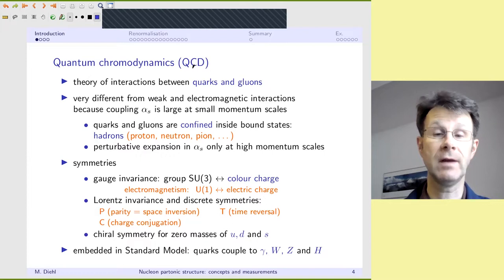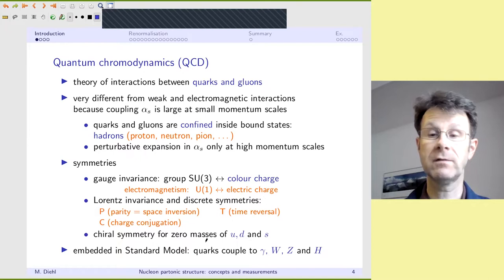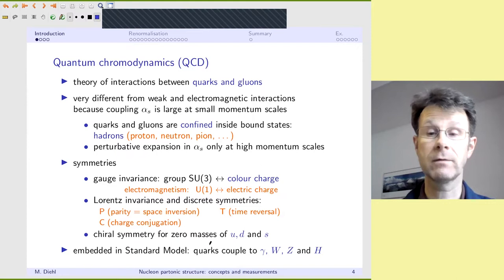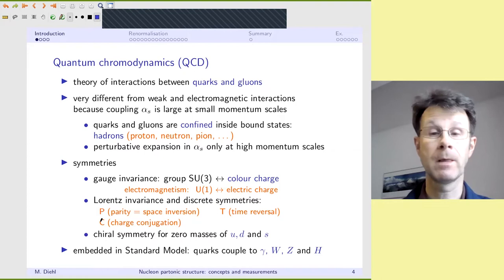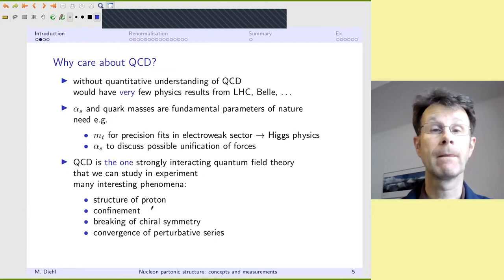QCD doesn't stand by itself — it's embedded in the standard model. Specifically, it is the quarks that couple to the electromagnetic and weak gauge bosons, as well as to the Higgs particle, given that quarks have mass. These individual symmetries — parity, time reversal, and charge conjugation — are symmetries of QCD, but they are not symmetries of the full standard model because they are all broken to a different extent by the electroweak sector.